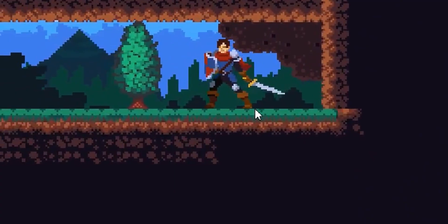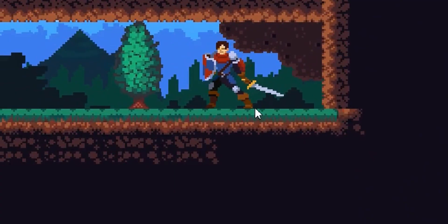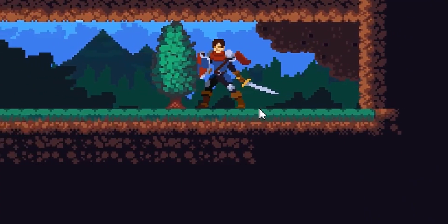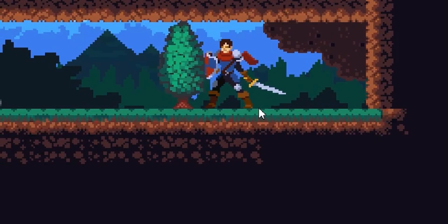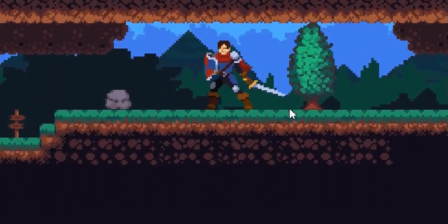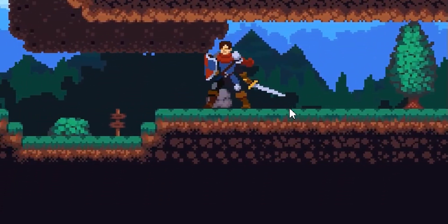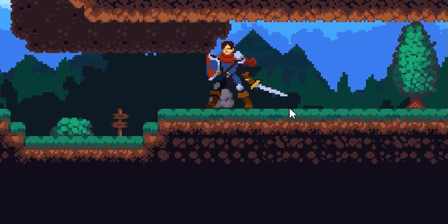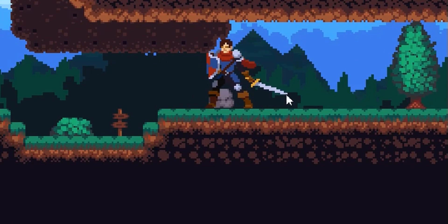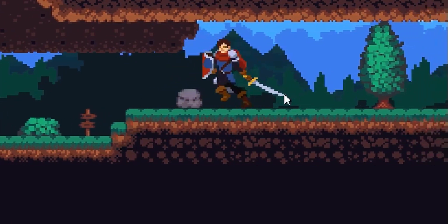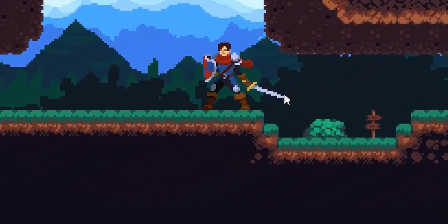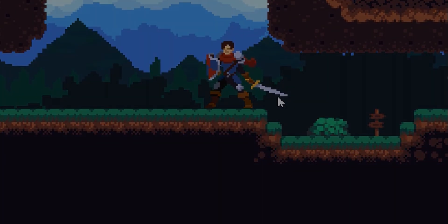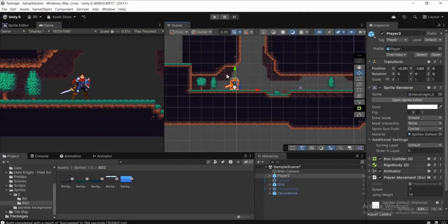I want to announce my course for complete beginners. If you want to learn C# and Unity game engine, you can check out that course — I will have a link in the description on Udemy. So without further delay, let's dive into this tutorial.